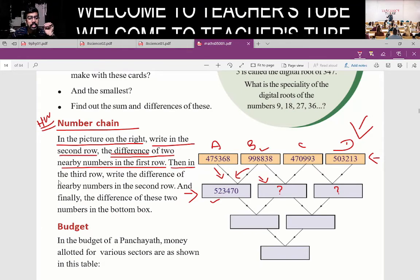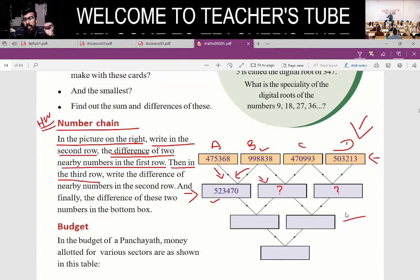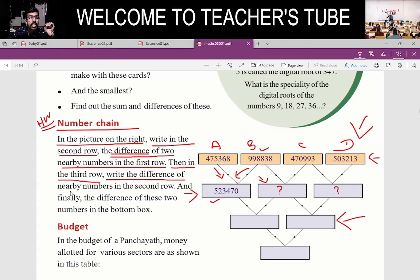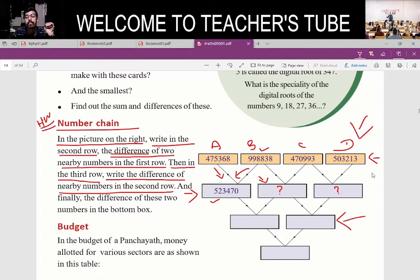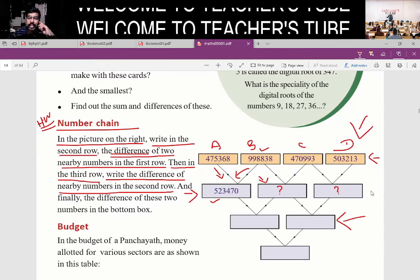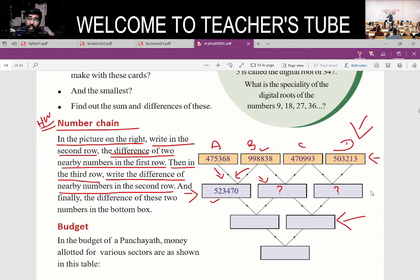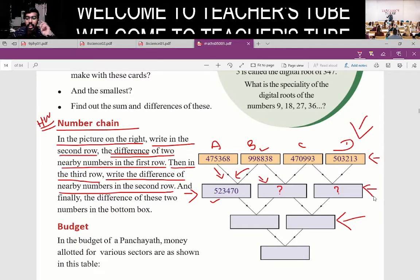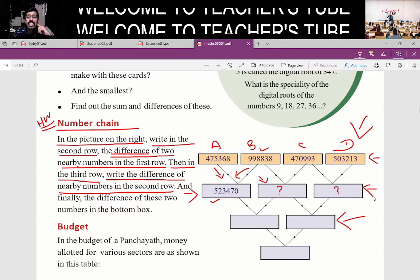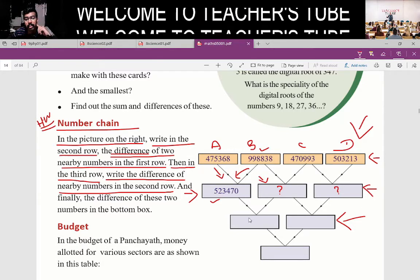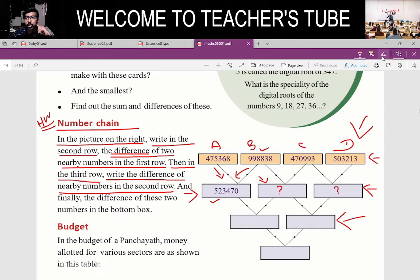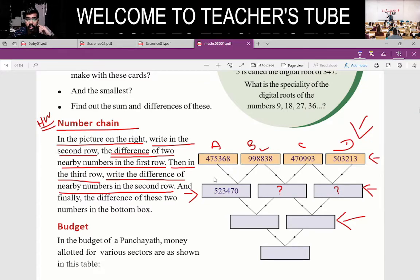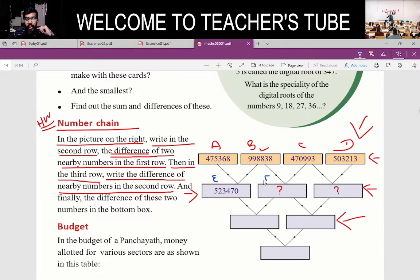The third row — write the difference of nearby numbers in the second row.